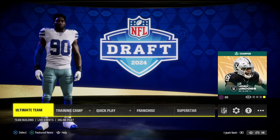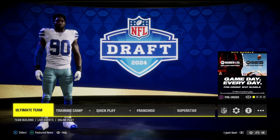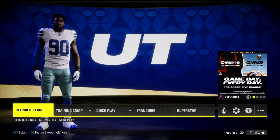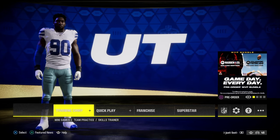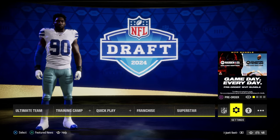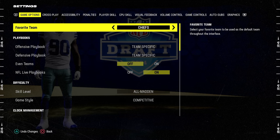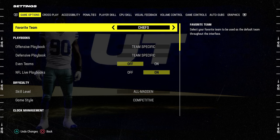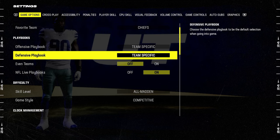These are the settings you should be using in Madden 24. In your main menu, you're going to tab over here to the settings menu. This is for my regs and for my CFM players.